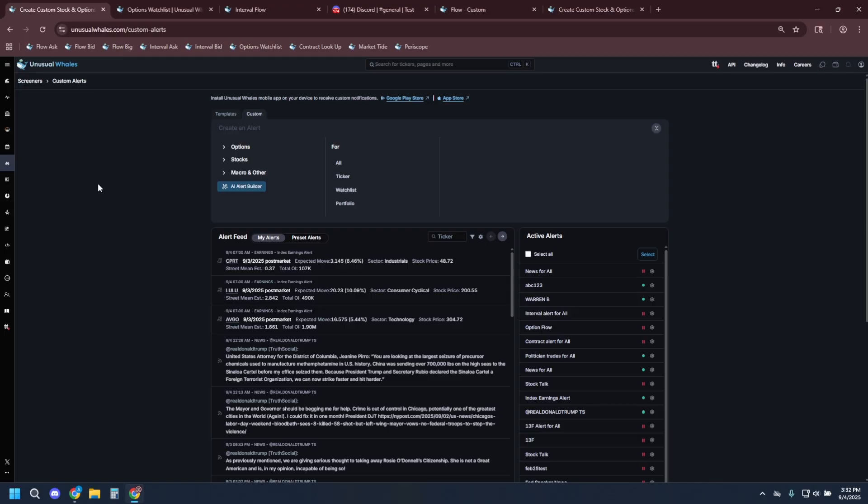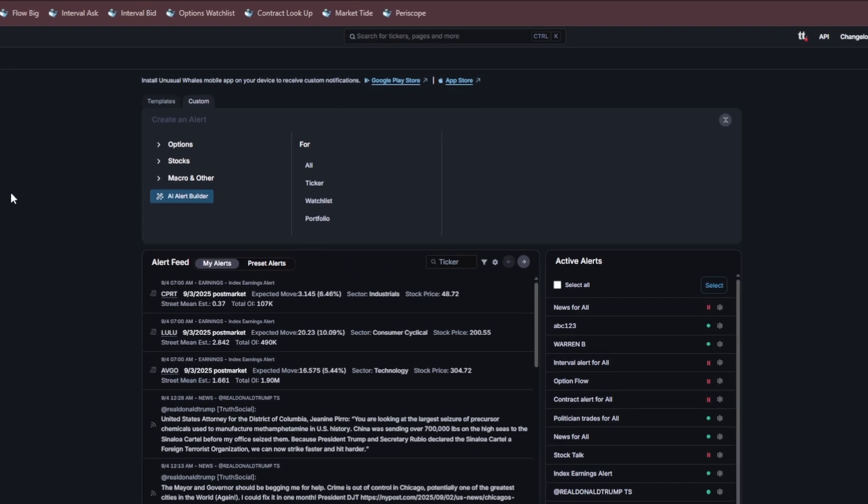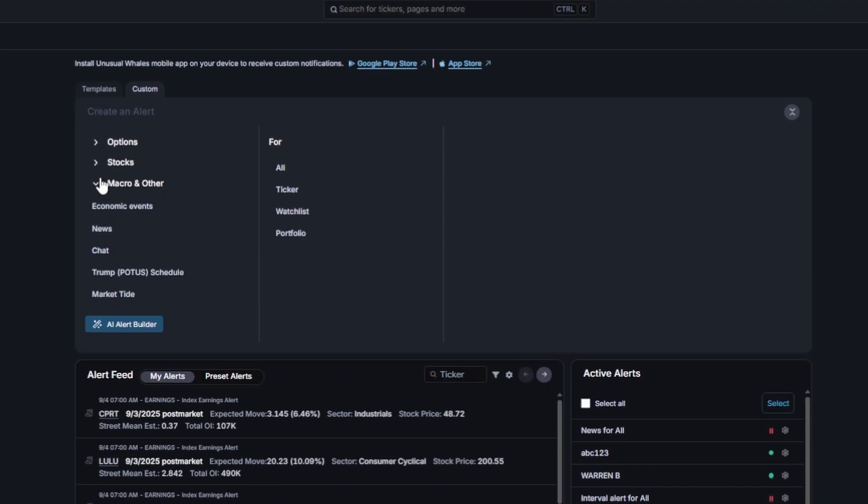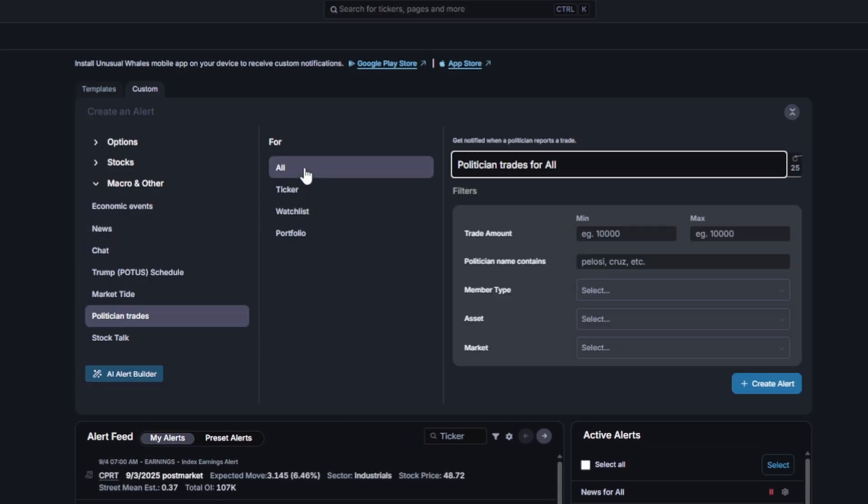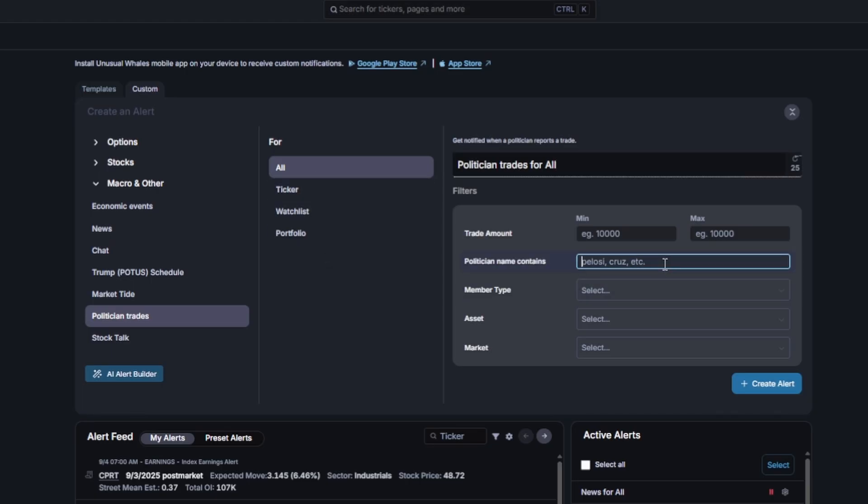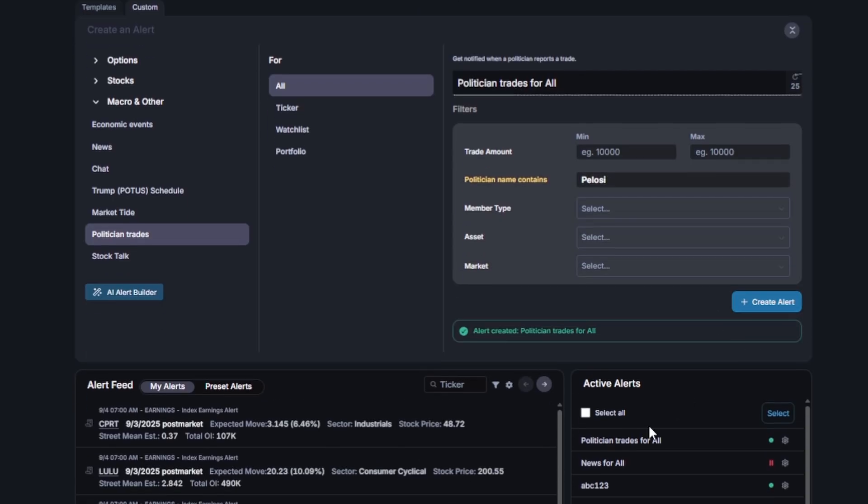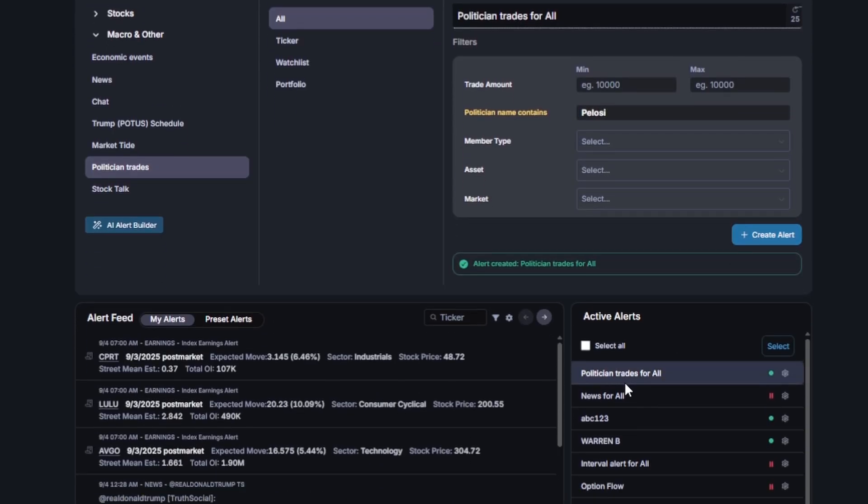A quick and easy one to start with is the politician trades alert. You can add additional filters as seen. For example, if we want this alert to only ping us for Pelosi trades, we can do that by inputting Pelosi in this field. The alert has been created as you can see here.